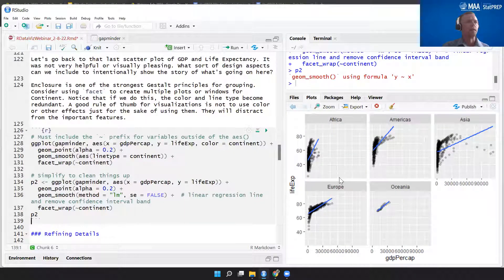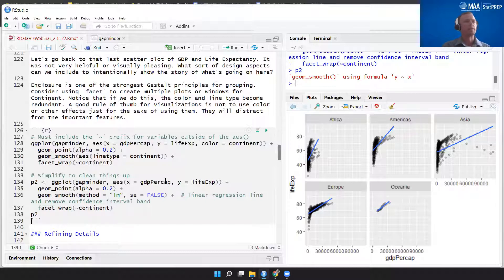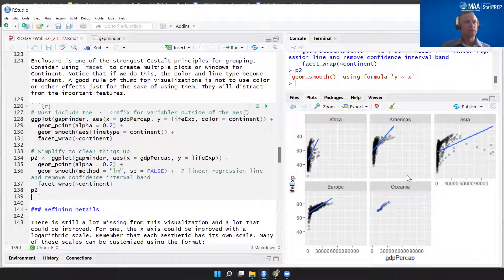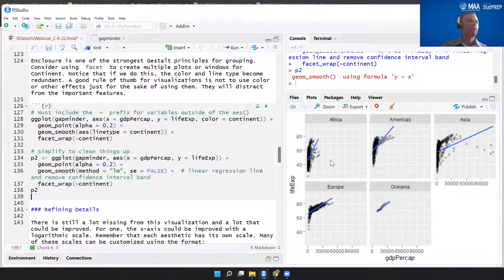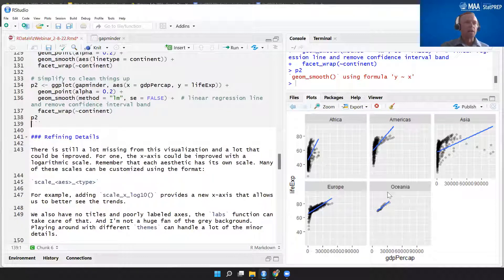This looks a little bit better — it's easier to see what's going on with GDP per capita and life expectancy in the different parts of the world. I'll save this as P2 to use as a starting point. This looks better visually, I can see more of the trends and slopes. But I don't really like this x-axis scale for GDP per capita — it looks like it could be improved with a logarithmic transformation.